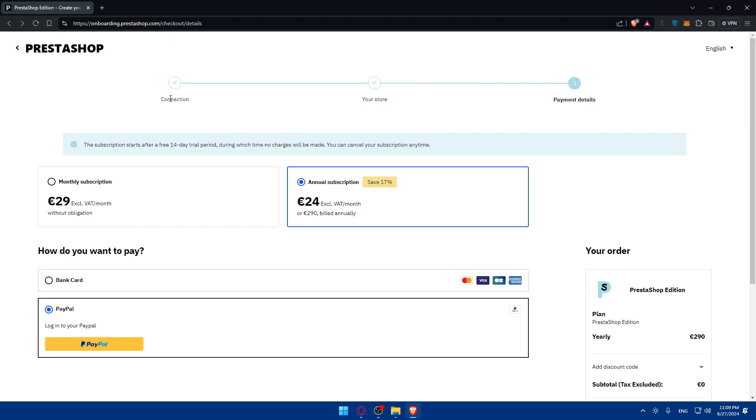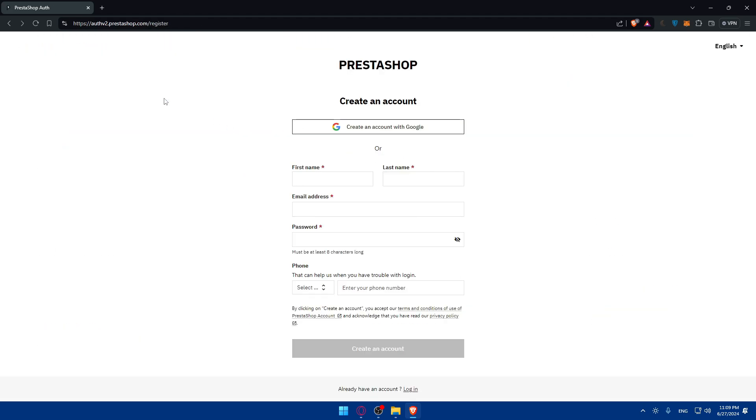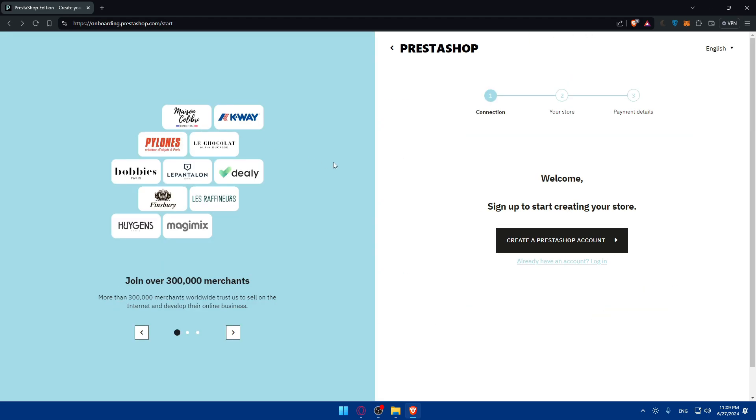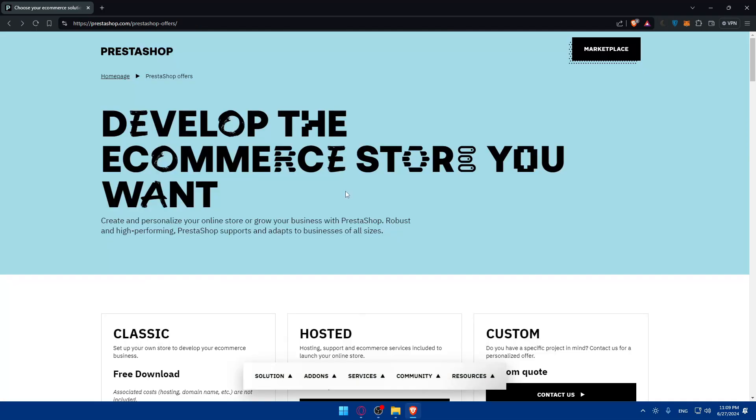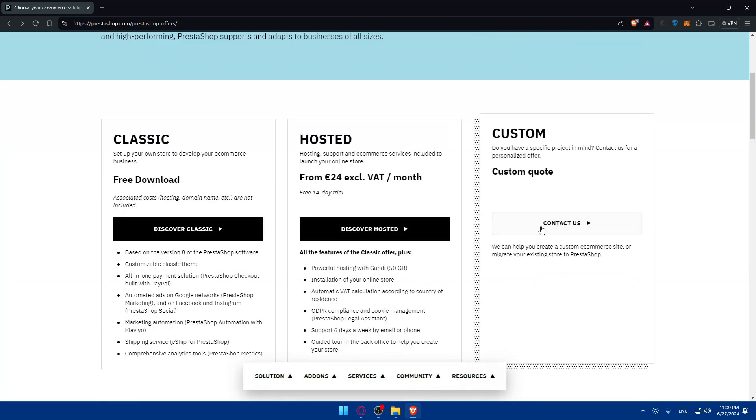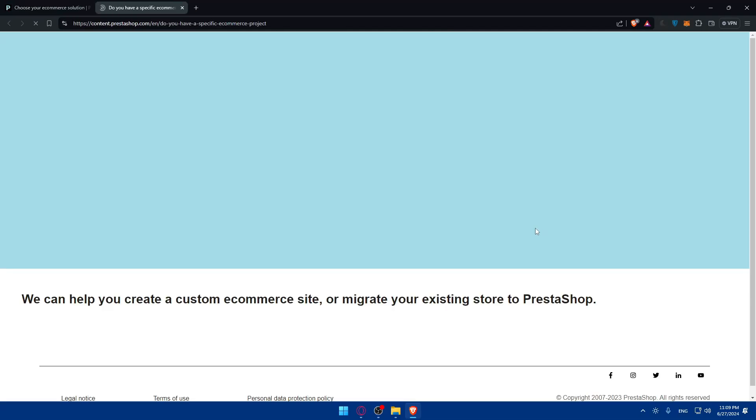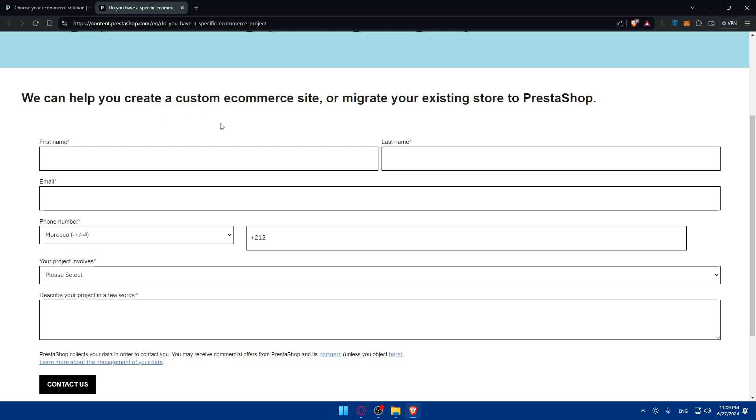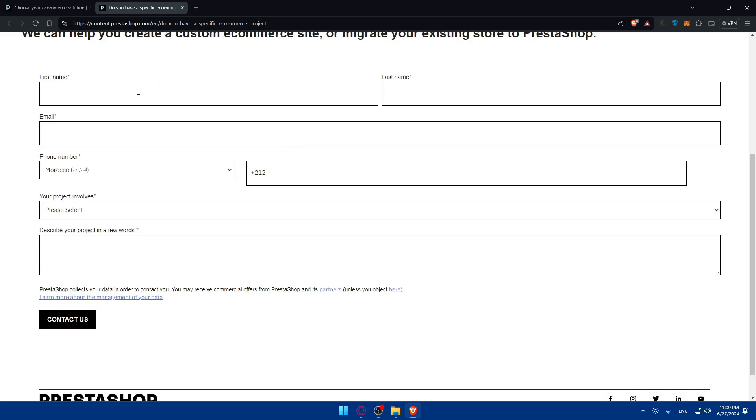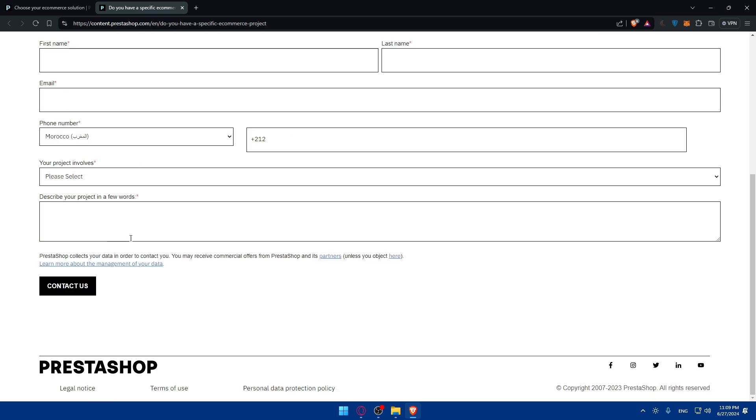That's if you want to go with the hosted option. Lastly you have custom. If you click on contact us you'll be able to create a custom e-commerce site or migrate your existing store to PrestaShop. Fill up the information, describe your project, click contact us and they'll get in touch with you.